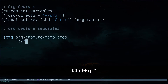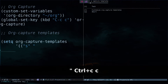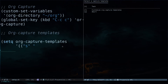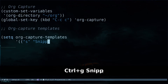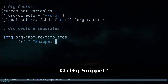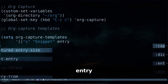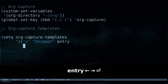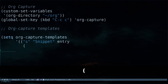The first template I'd like to have is for taking snippets, so I'll use 's' as the key. The name which is going to be displayed is 'snippet'. Then this is the entry type — we are going to use 'entry' and hit return again. Now we are defining where we need to store this, so we open a bracket and we are going to use a 'file'.